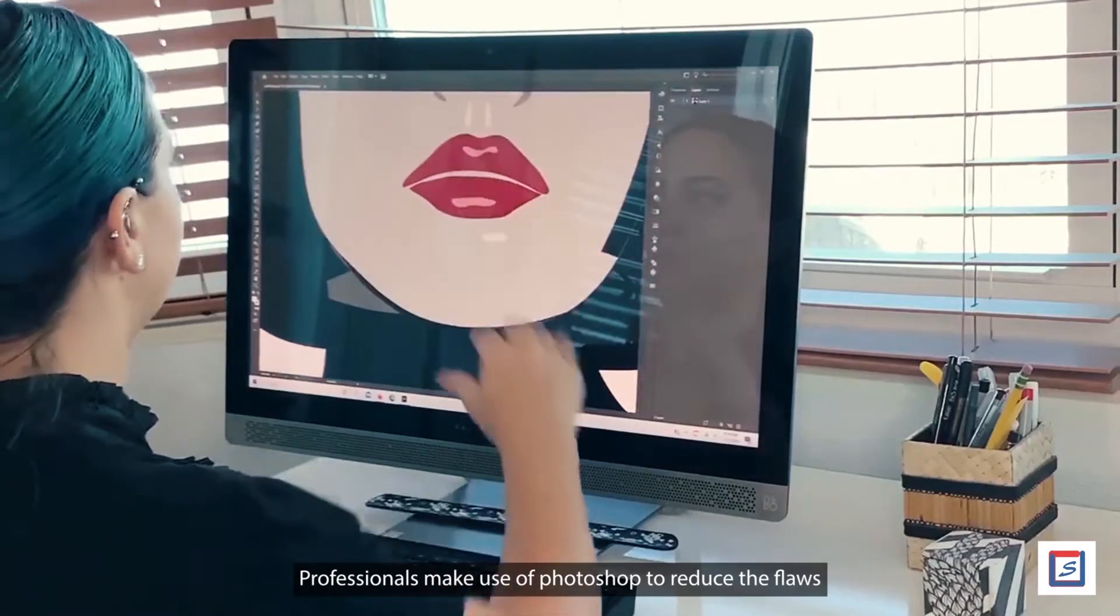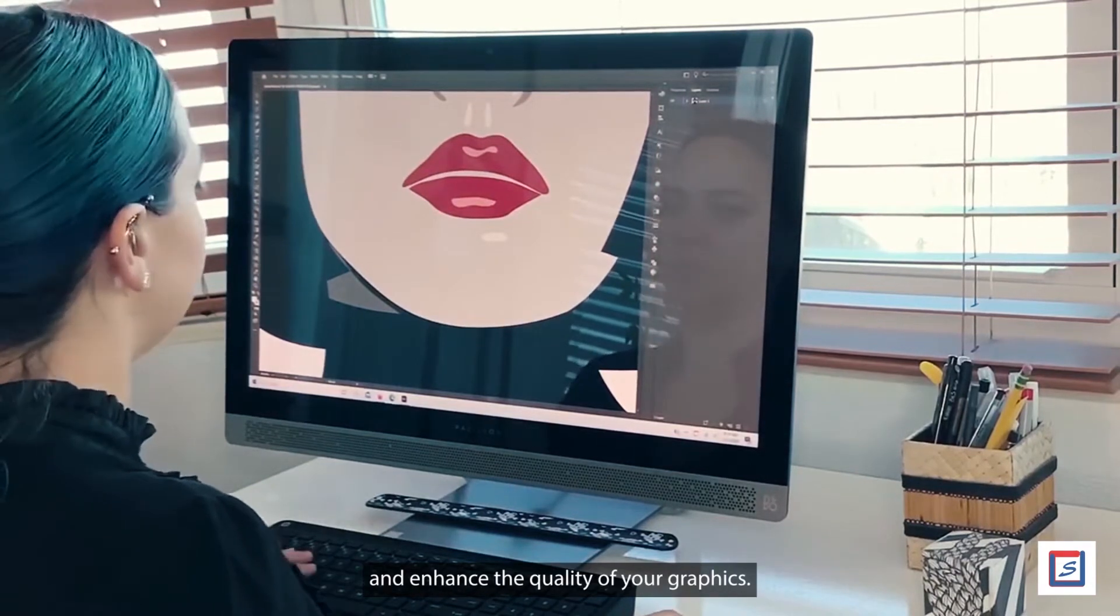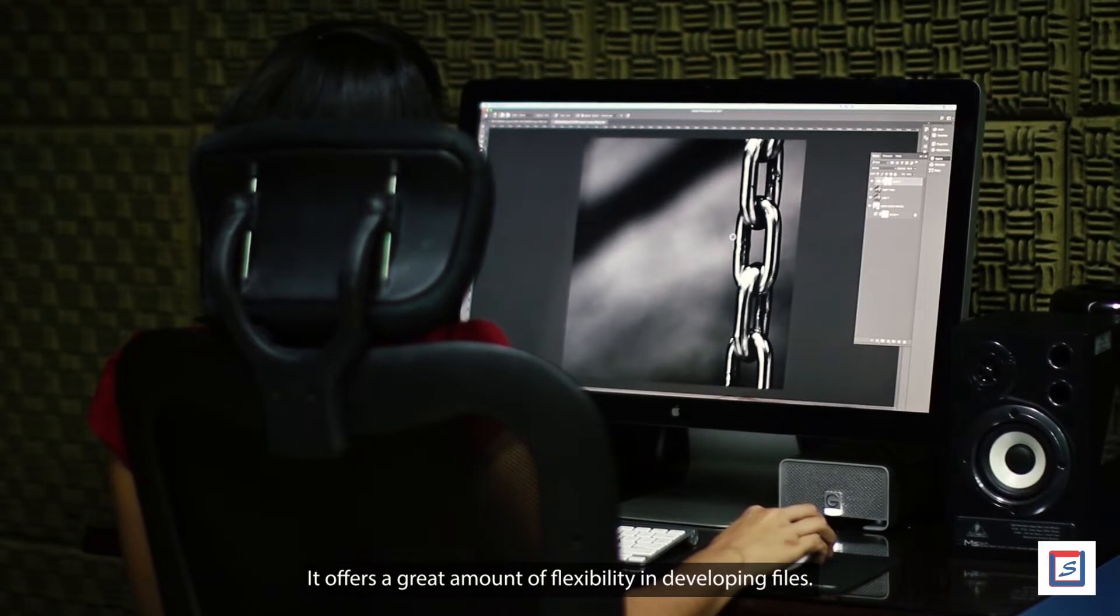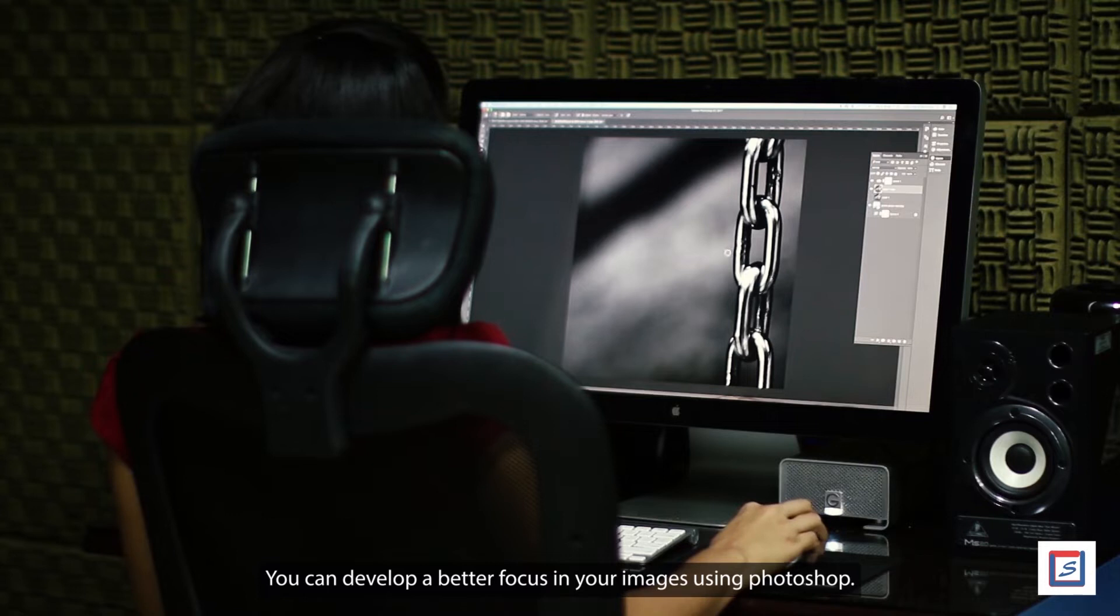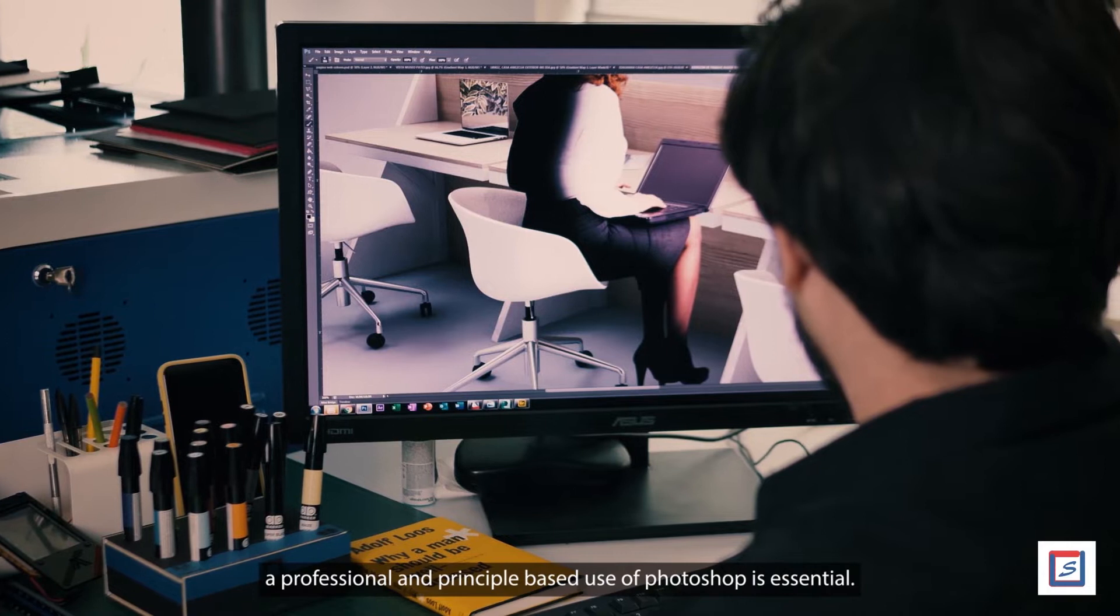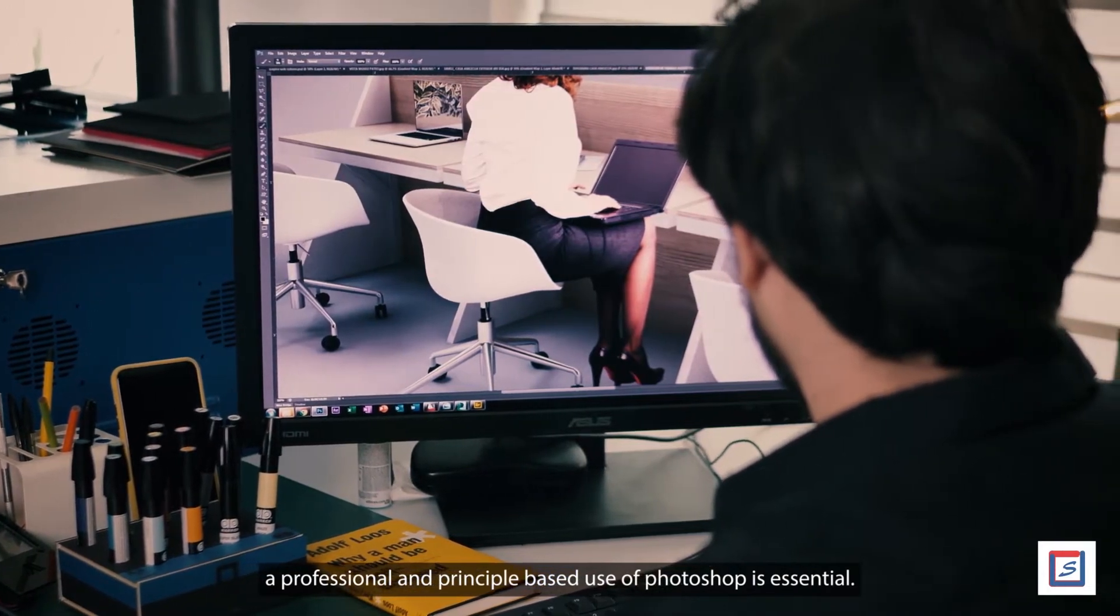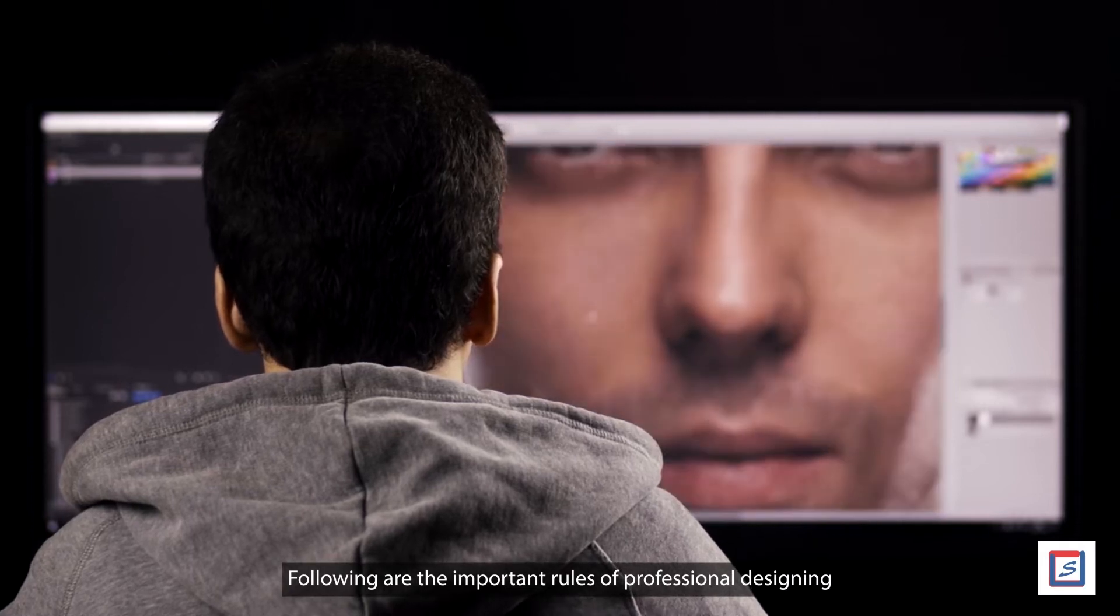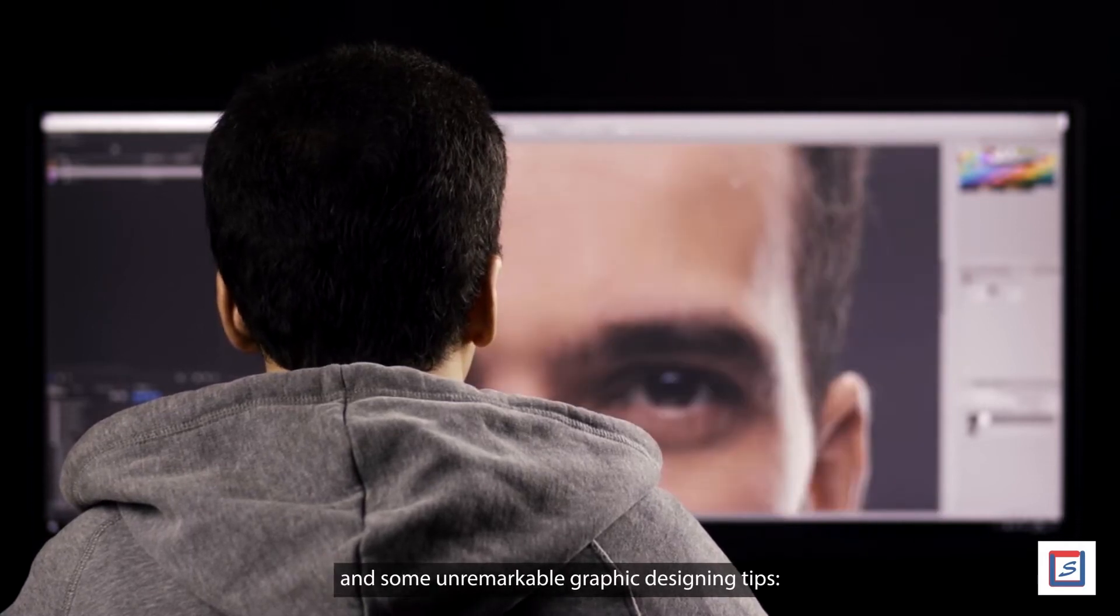Professionals make use of Photoshop to reduce flaws and enhance the quality of graphics. It offers great flexibility in developing files and helps you develop better focus in your images. However, with these numerous features, a professional and principle-based use of Photoshop is essential. Following are the important rules of professional designing and graphic design tips.